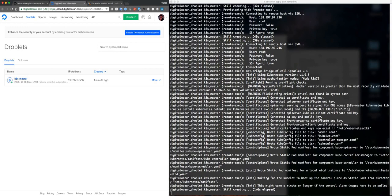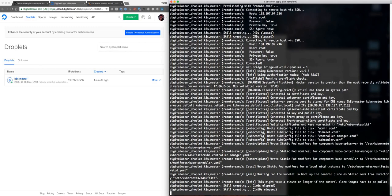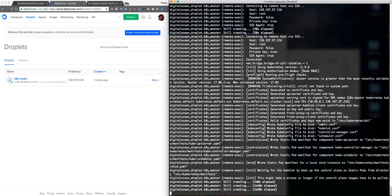Okay, now kubeadm is going to run here. Let's take a look: certificate, code, kubeconfig. Usual kubeadm stuff. Let's wait some seconds more till the process ends.